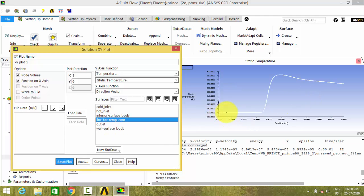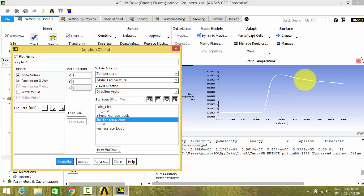Initially it was 300 Kelvin and at the junction it reaches a maximum temperature and again it drops down along the X axis.